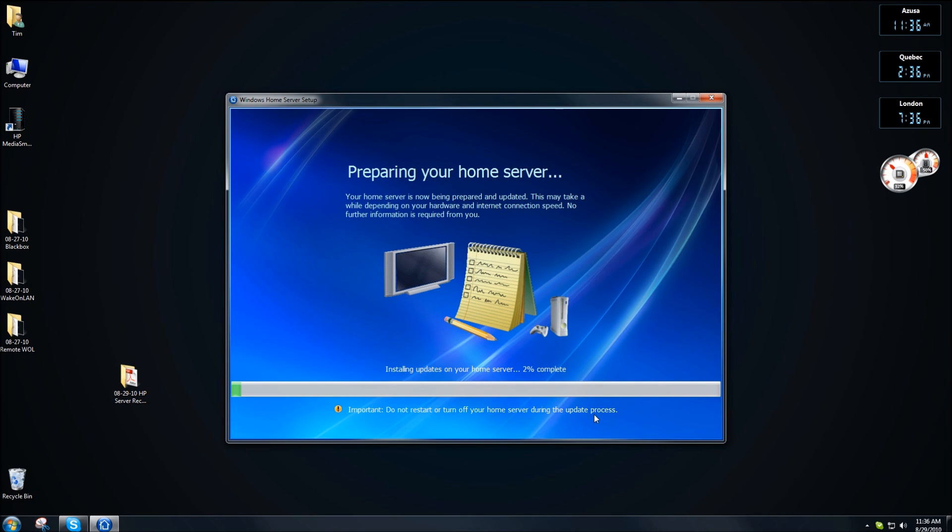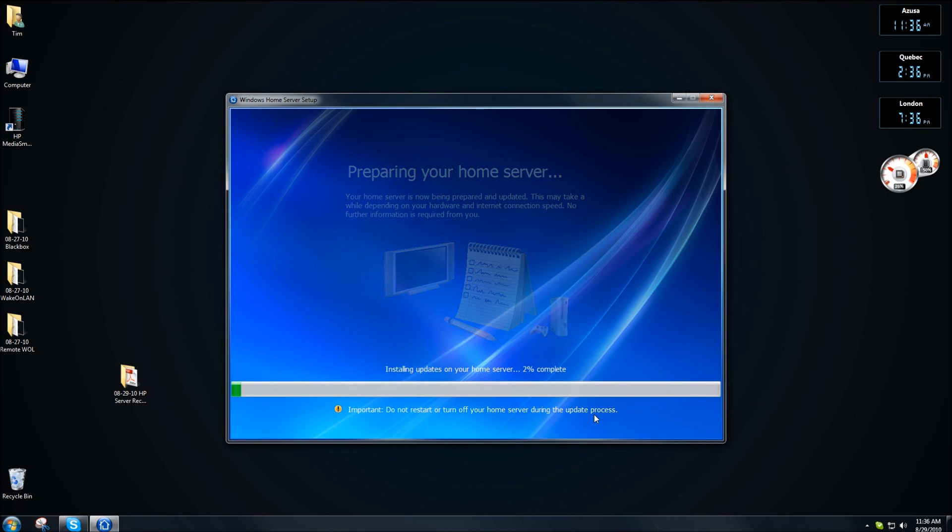Now we had installed everything onto the server, but remember this is where the actual setup begins. So you don't want to make any changes to your network or to your server while all of this is happening.